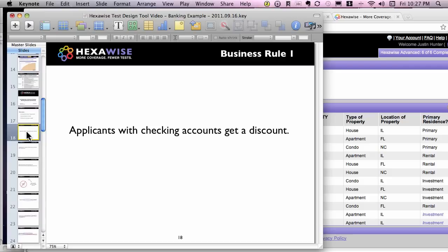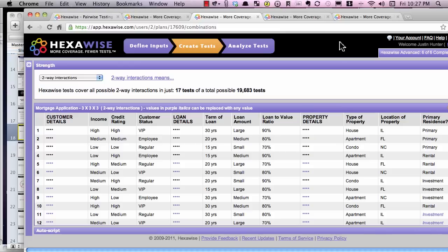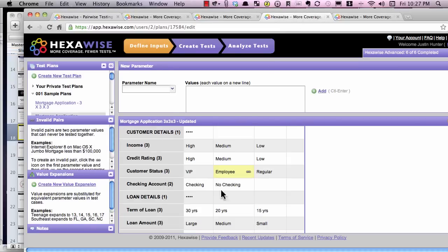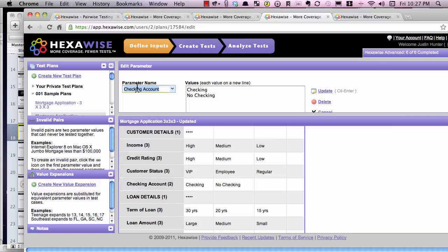If we first need to address this business rule and ensure that it's covered — applicants with checking accounts get a discount — the idea of checking accounts is nowhere in the plan, so we would need to add that. It's simply a matter of adding a parameter called 'checking' and having a couple of options associated with it.